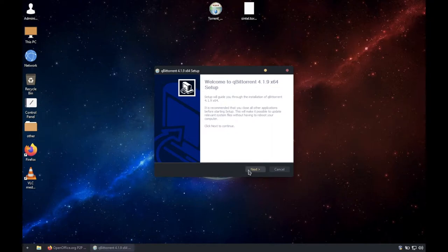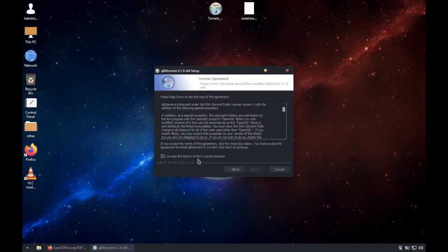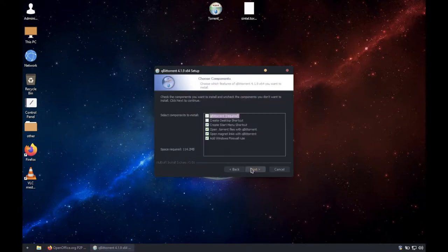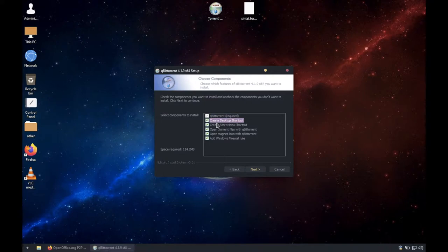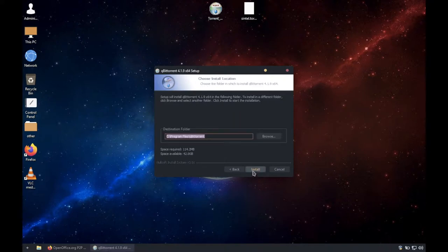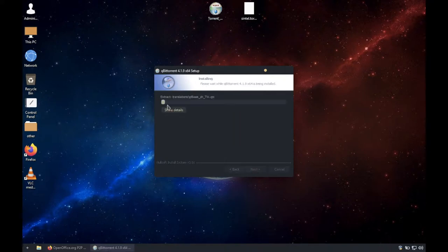Click on Next, I accept, Next. Choose a desktop shortcut if you want, leave the rest checked then click on Next then install. It will install extremely fast.